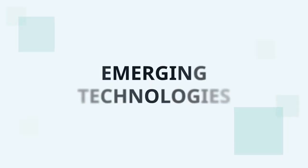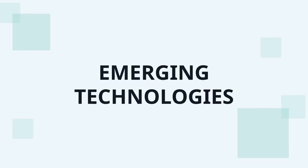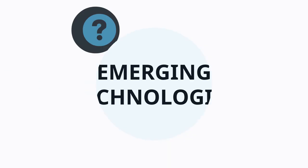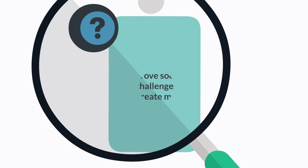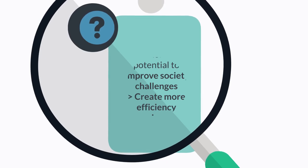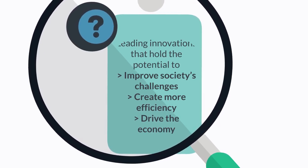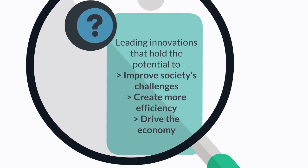Let's take a look at some of these emerging technologies right now. By definition, emerging technologies are the leading innovations that hold the potential to improve society's challenges, create more efficiency, and drive the economy.